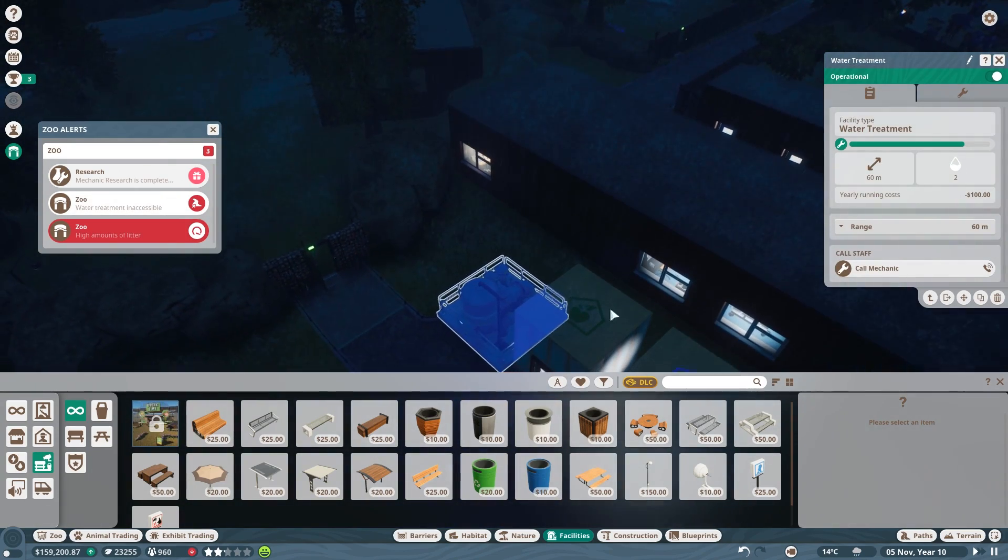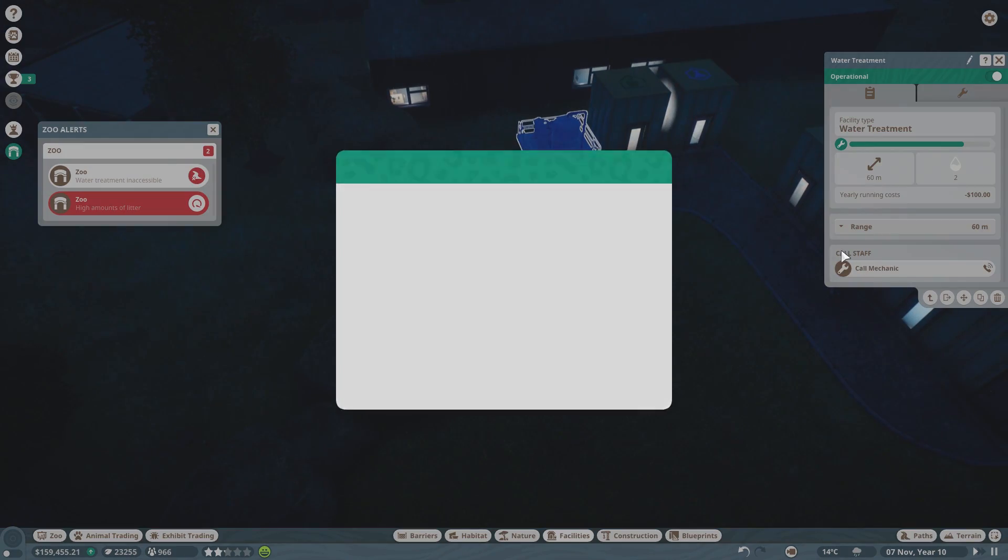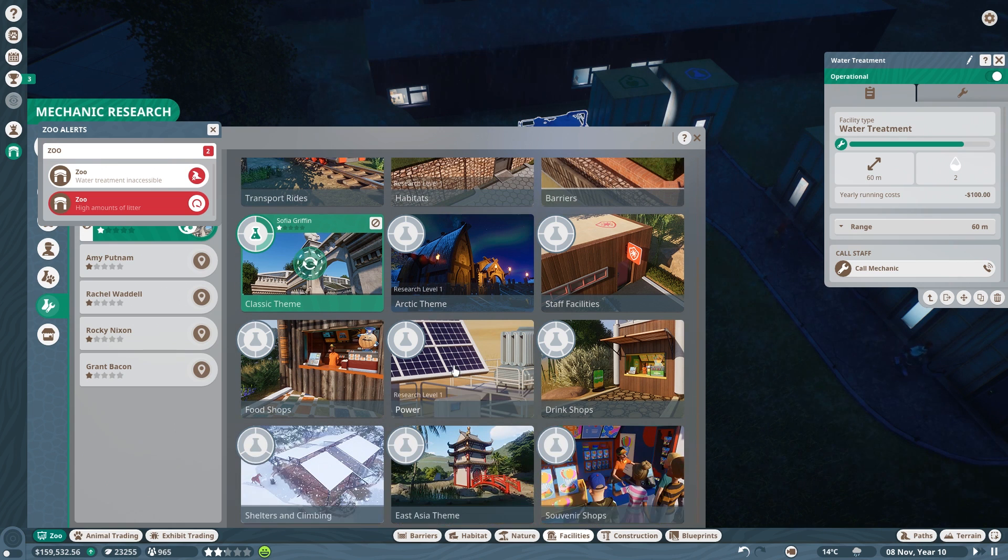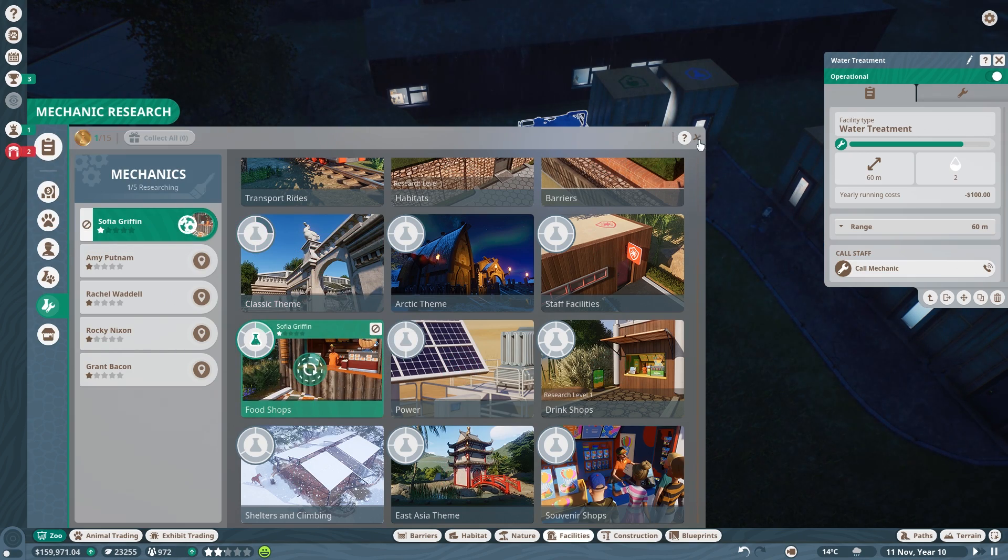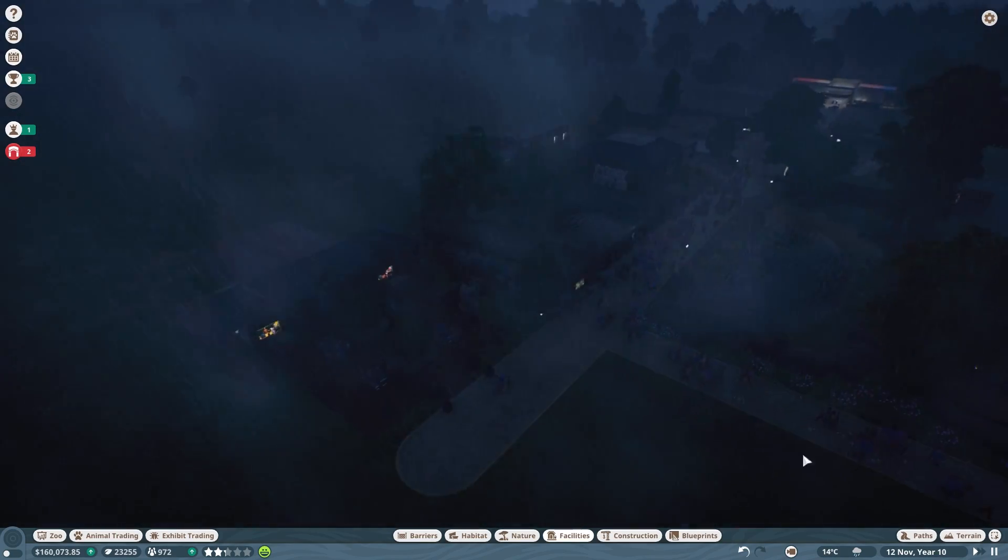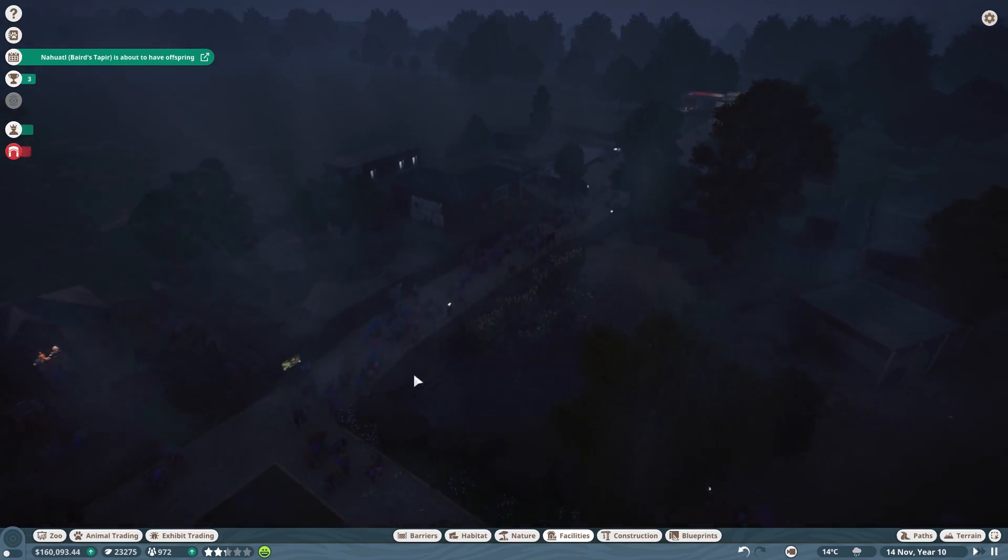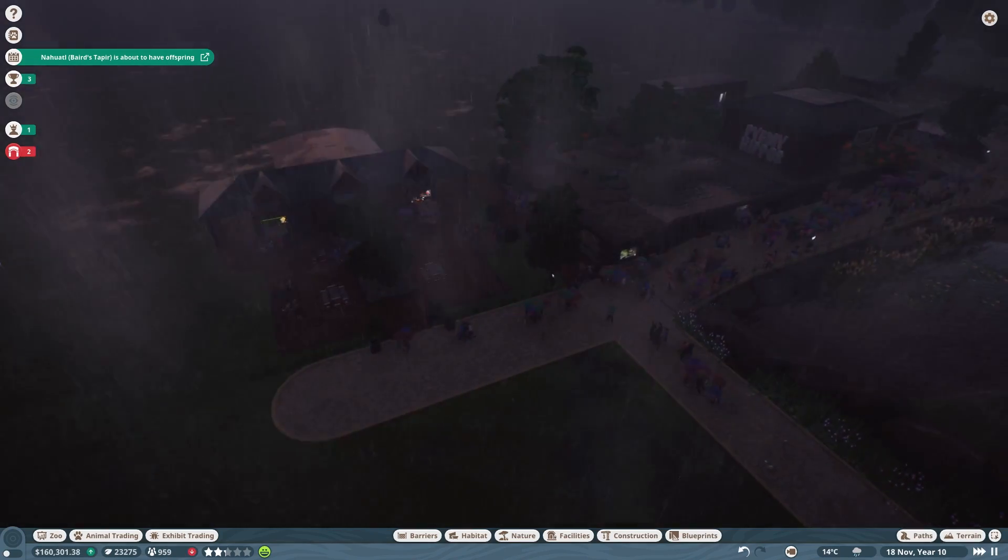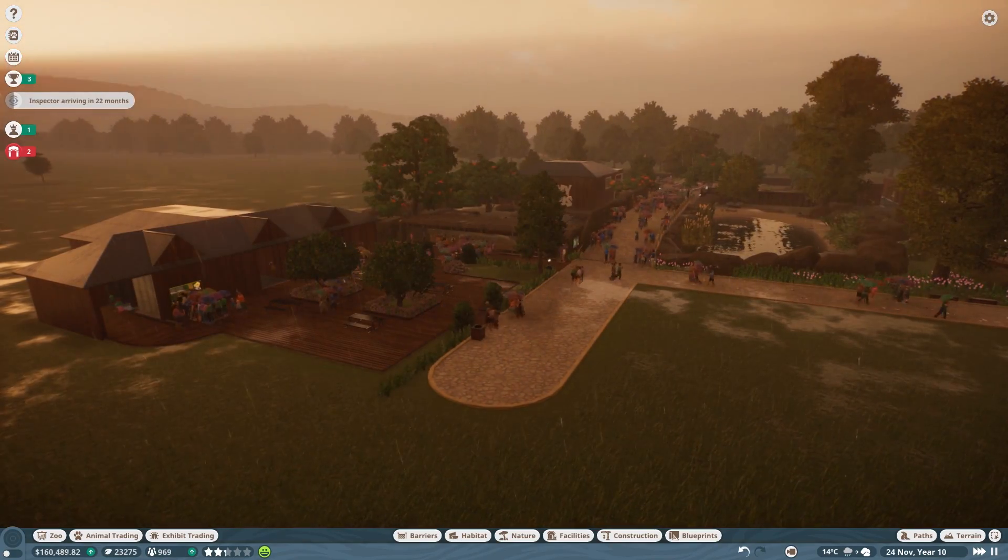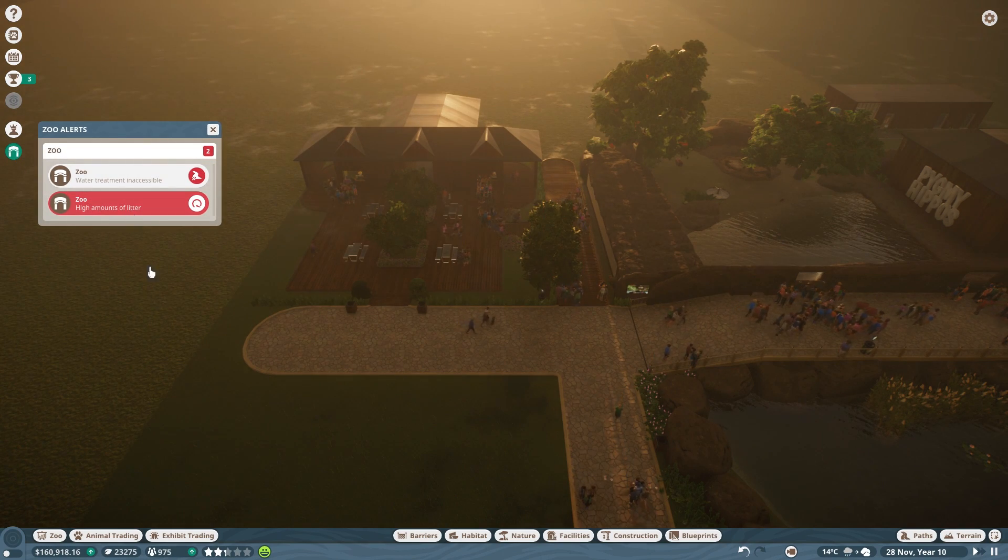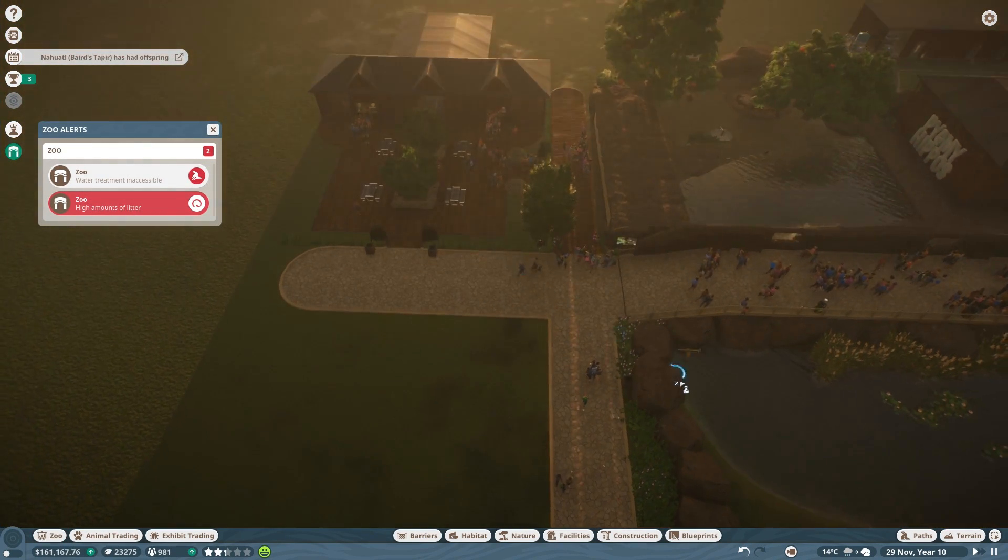Water treatment inaccessible. Ignoring the heck out of that because it's stupid, because it is accessible. We have the classic theme. But actually, I want you to go on the food shops now. I need it to get brighter. It's a bit too dingy right now. It is so dark. Let's just bring light in here. And it's also stopped raining. High amounts of litter.